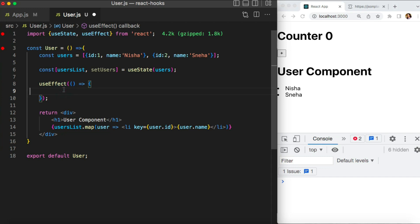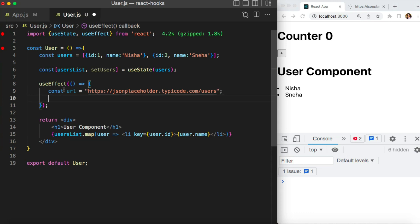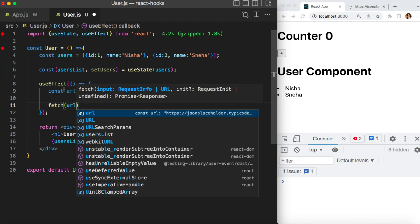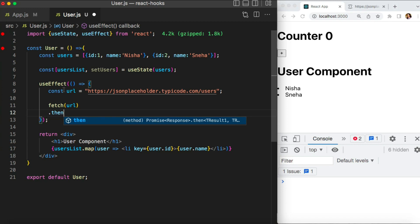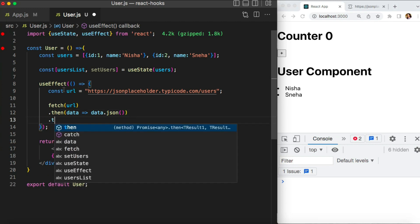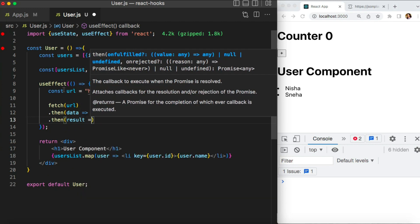Let's implement the useEffect hook, which takes a callback function as a parameter where we implement our side effect — the HTTP call. There are multiple ways to do this. I'll hold the URL in a variable. For the HTTP call, we have the fetch method, which is a built-in method so I don't need any external library. We also have the Axios library, which is very useful and simpler than fetch, but I don't want to install anything external, so let's keep it simple with fetch. It takes the URL, returns a promise that you parse to JSON, and then gives you the data.